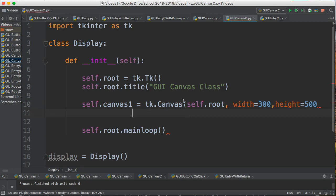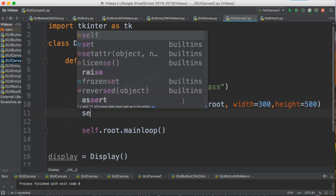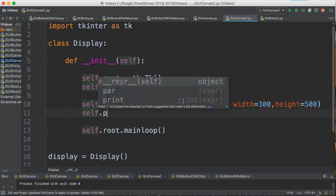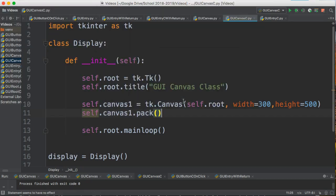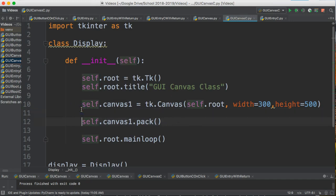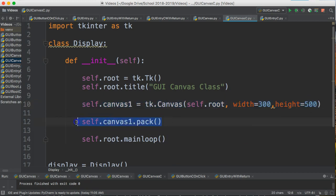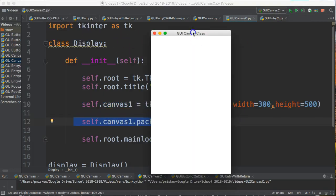And I say self.canvas1.pack(). So again, those are our two steps: we construct the widget, the Canvas, and then we pack it in. So now if I've run this correctly, there we go.